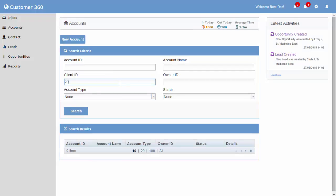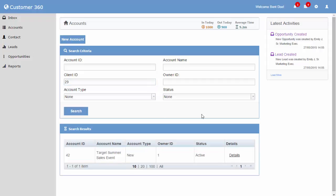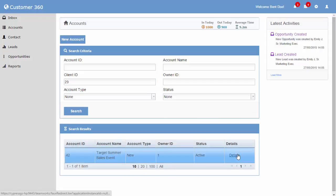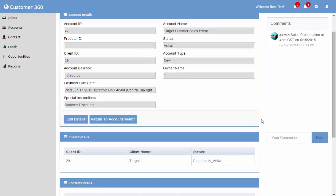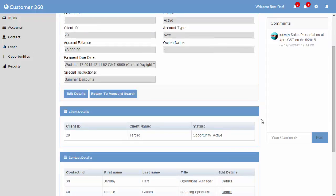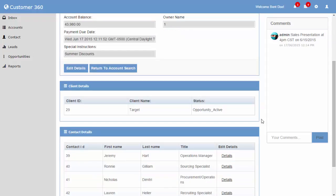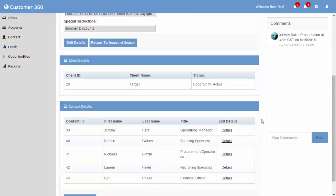Let us search for the account we just created. We can view the entire details about our particular contact by hitting the details link next to each record. As you can see, a comments section appears on the right. Comments entered in this section are bound to this particular account and will not be visible while opening other account details.